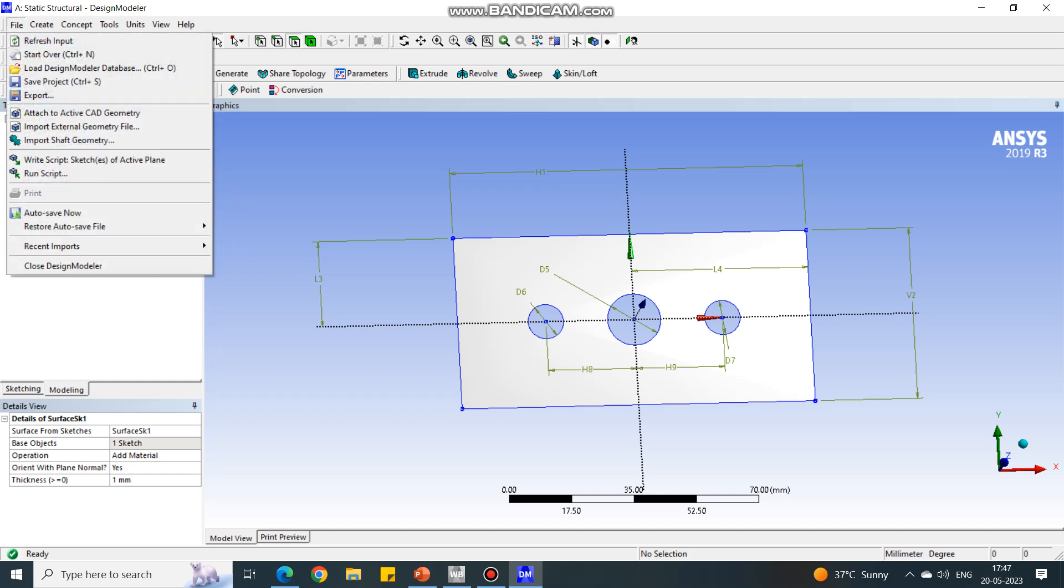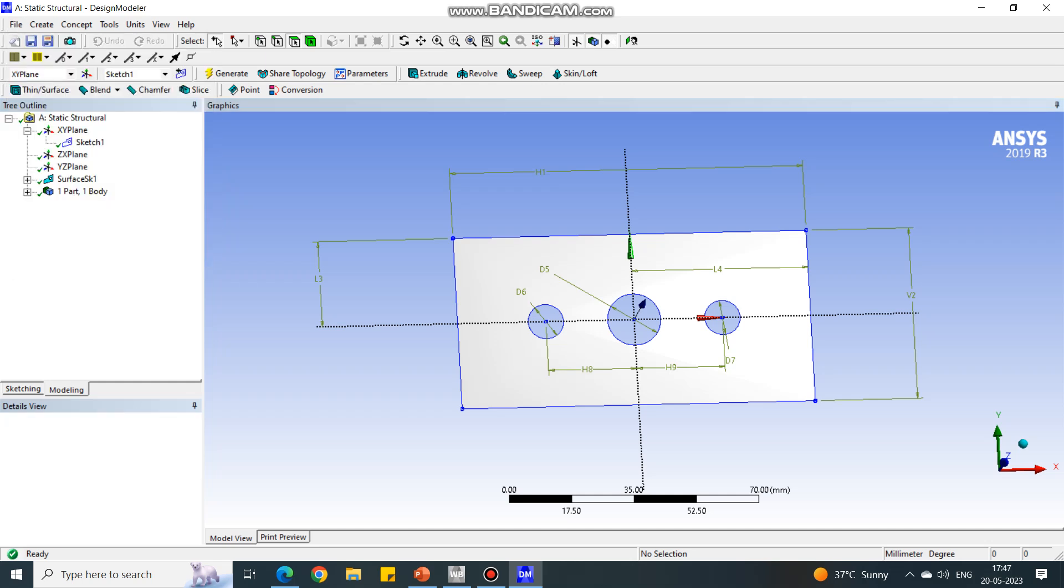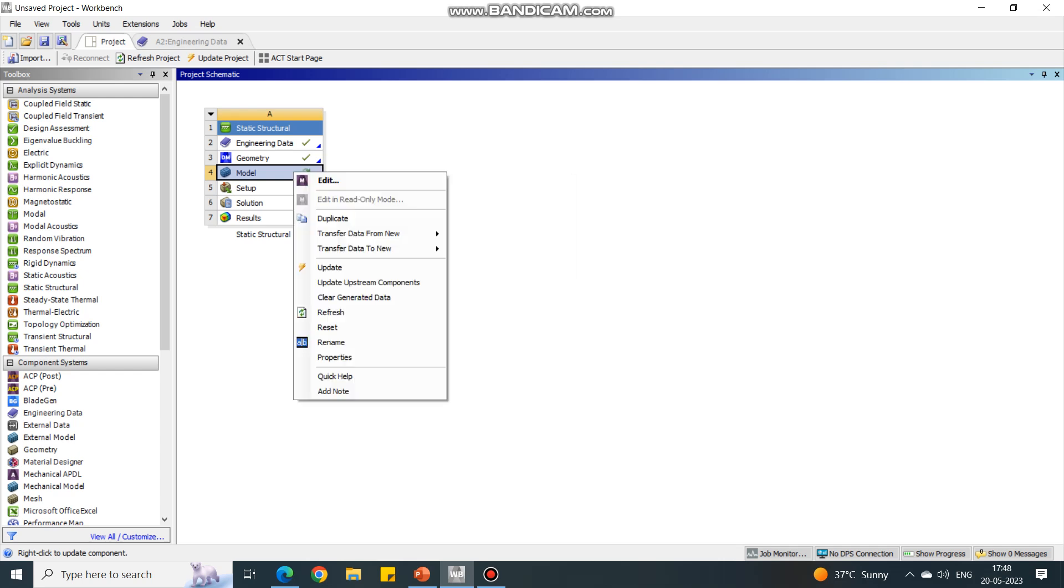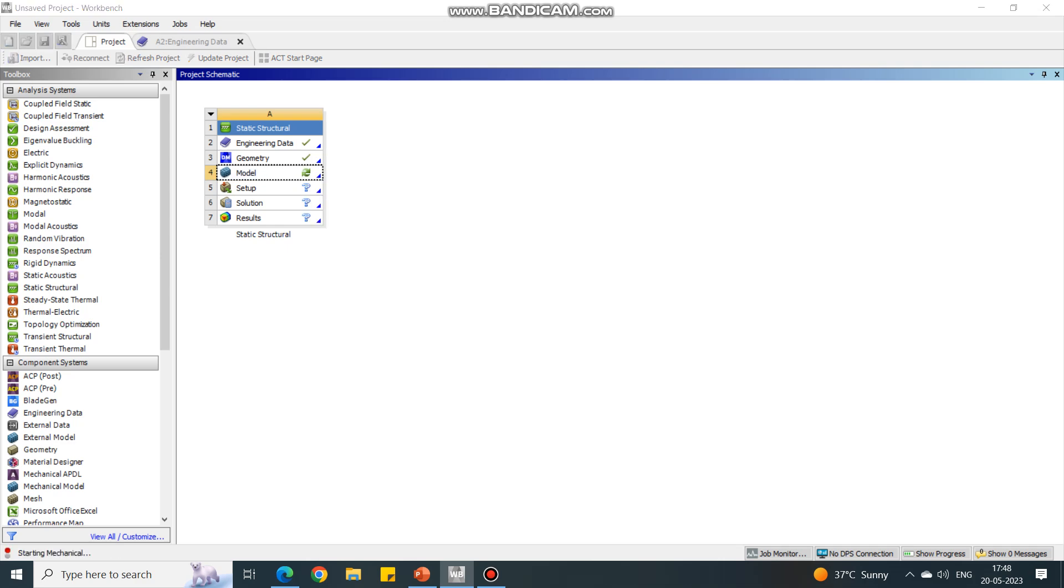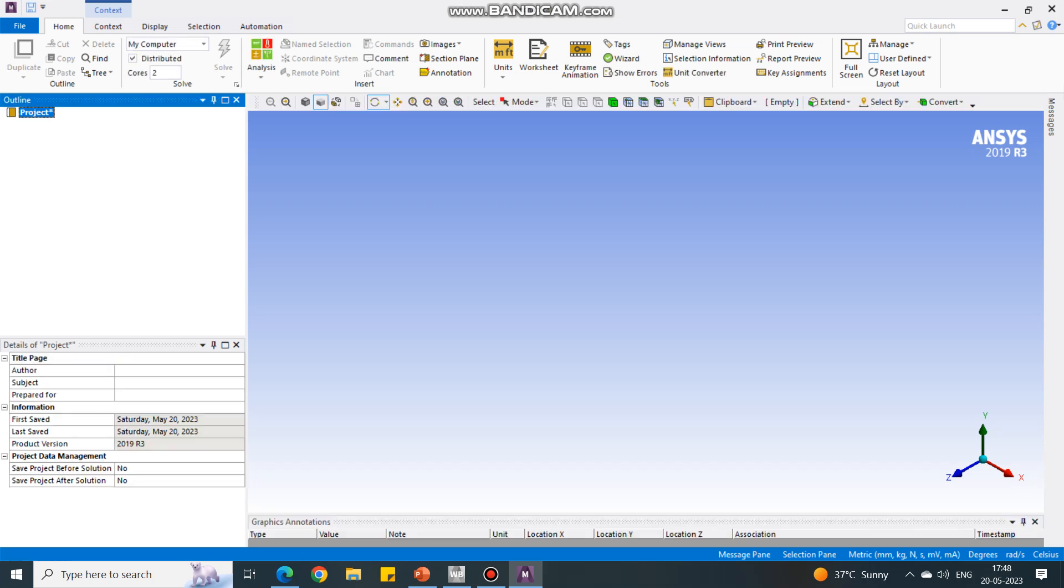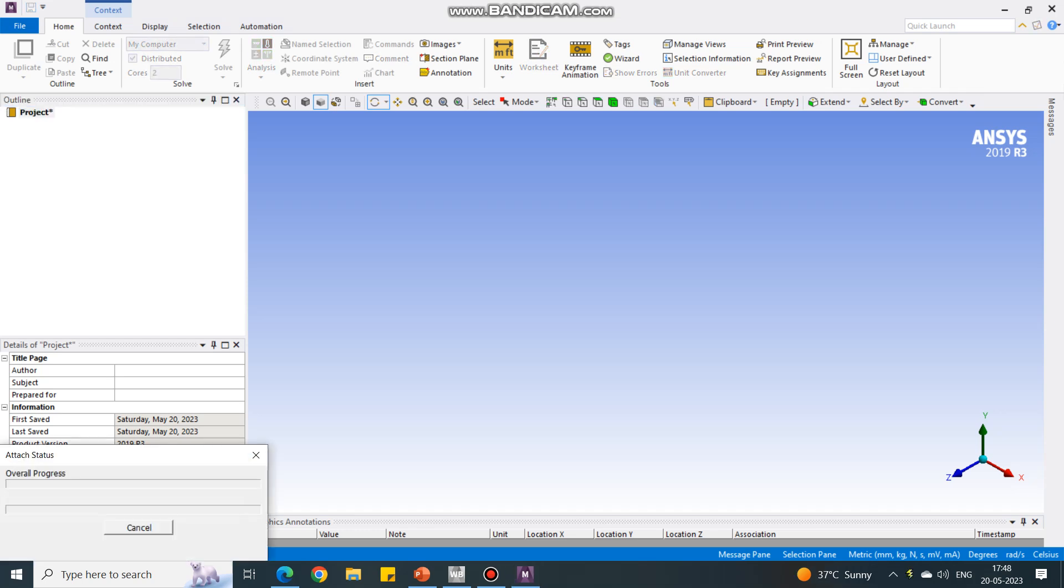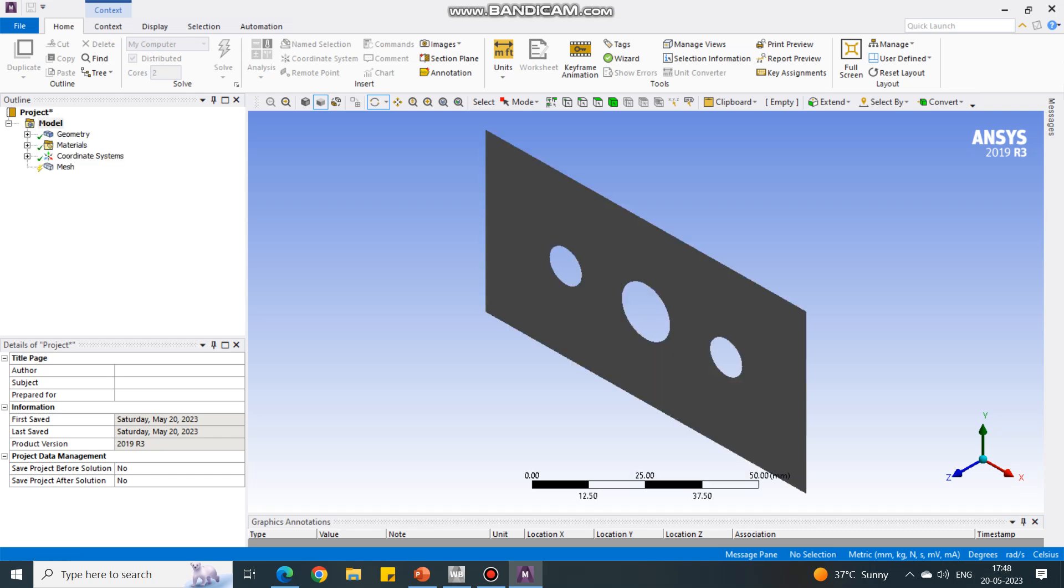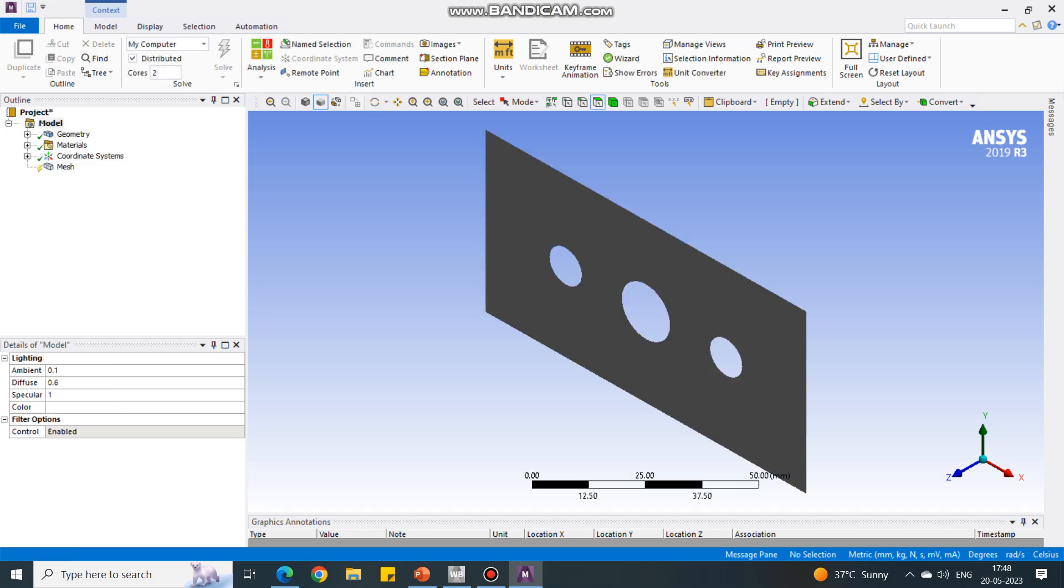It will come back to the main window. Now here we have to model this problem. Again right click on model and say edit. ANSYS Mechanical will open. It will take a few seconds, so wait for ANSYS Mechanical to open the file first. It will take a few minutes. For modeling the geometry, you have to go to Design Modeler only. Now ANSYS Mechanical is opening. Till the geometry is visible, it is not completely open, so don't hurry to press any key or any option. Yeah, now the geometry is visible.